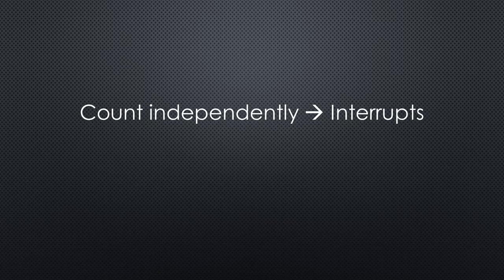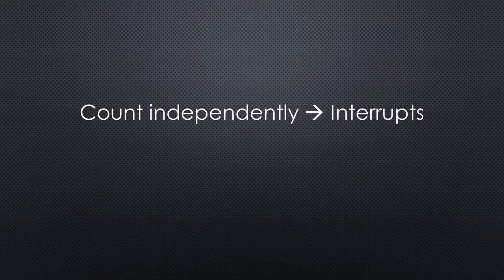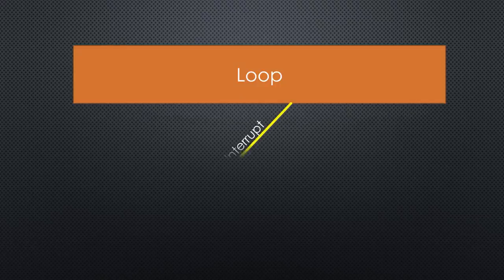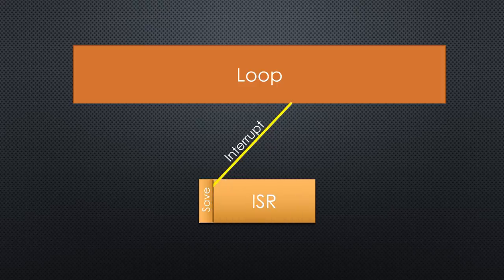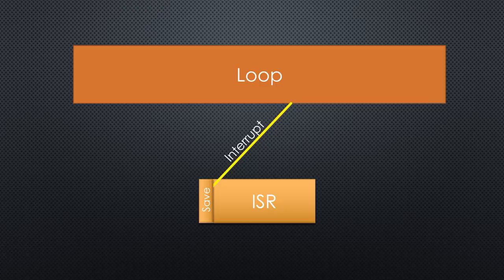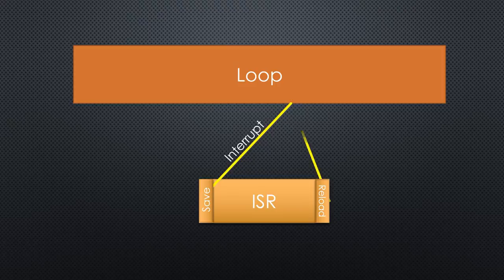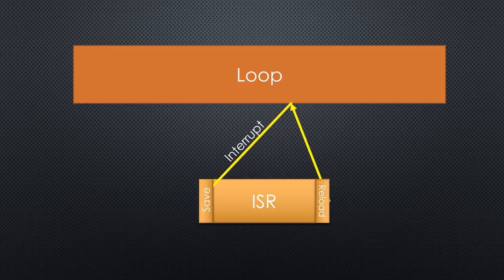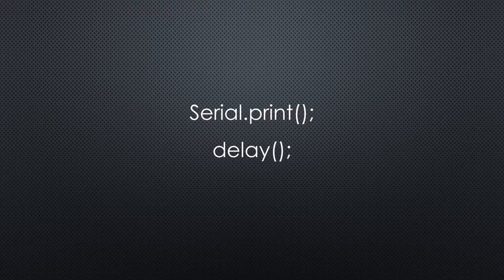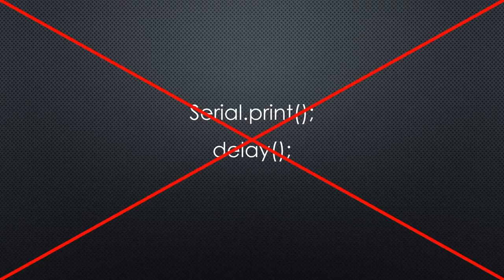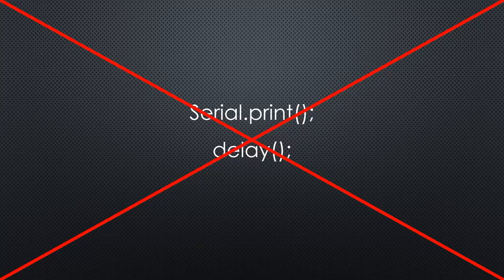What if we could count the events independently from the loop? This is why interrupts were invented. They interrupt the loop wherever it is, save all the relevant data in a particular place called stack or heap and execute a different function. As soon as this function is finished, the processor reloads all data and gives control back to the loop. If this function is short, your sketch does not recognize it. It runs like in parallel. This is why these functions must not contain time-consuming commands like serial print or delay statements.